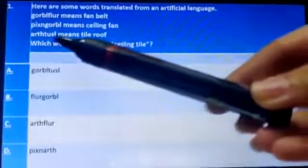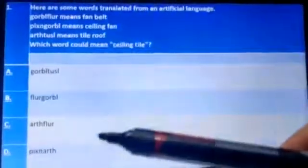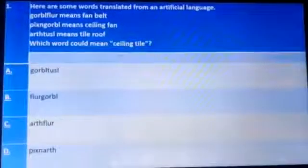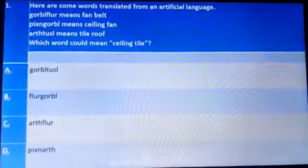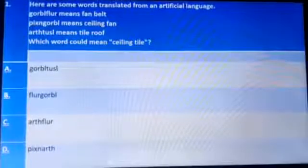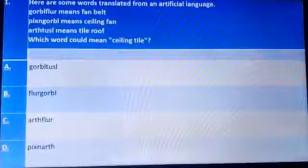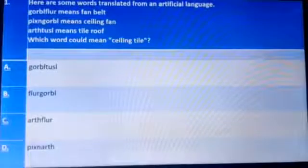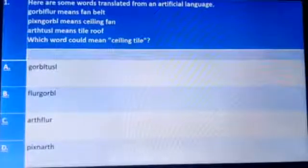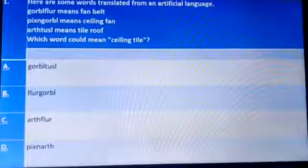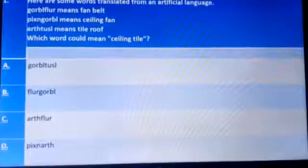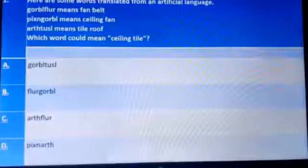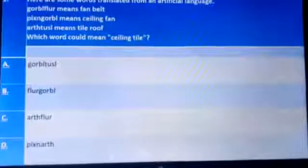Now checking the options: 'golf tussle' would be fan roof; 'fleur golf' would be belt fan; 'earth fleur' would be tile belt. The last option is 'pix art' — we know 'pix' stands for ceiling and 'art' stands for tile, so 'pix art' is the correct answer for question number one.